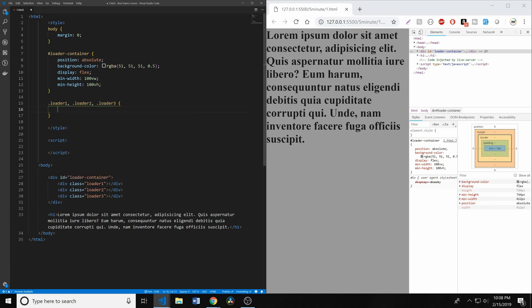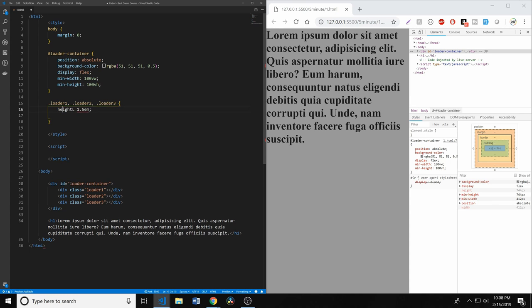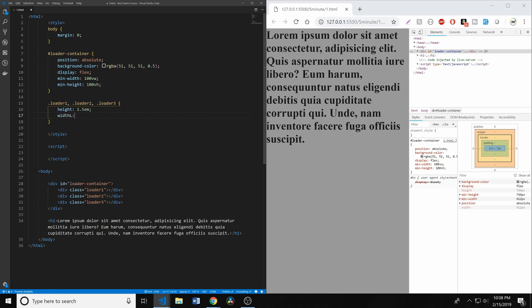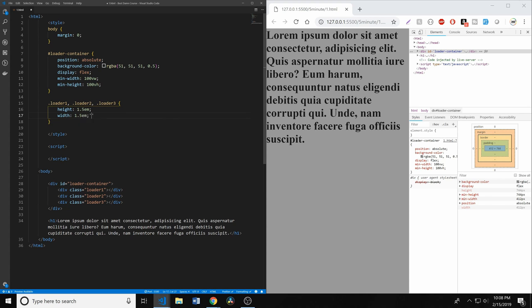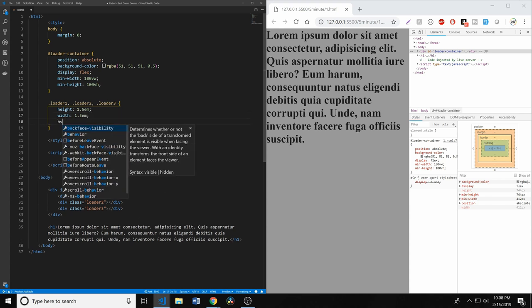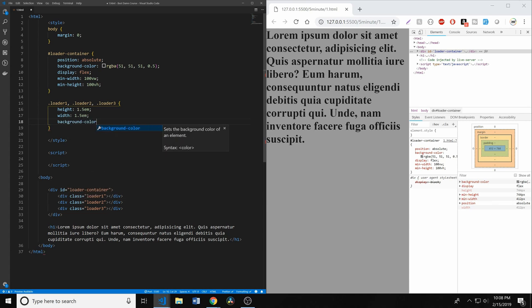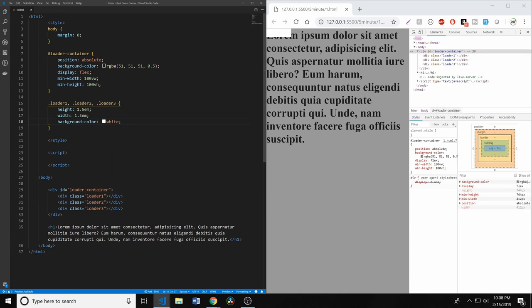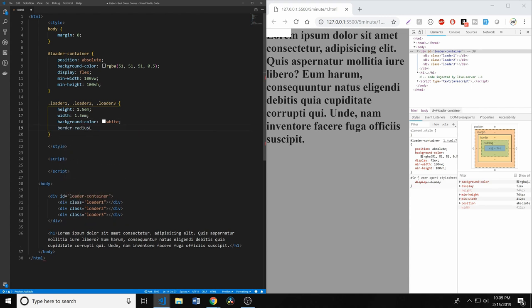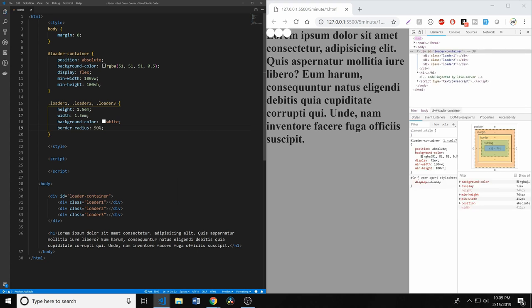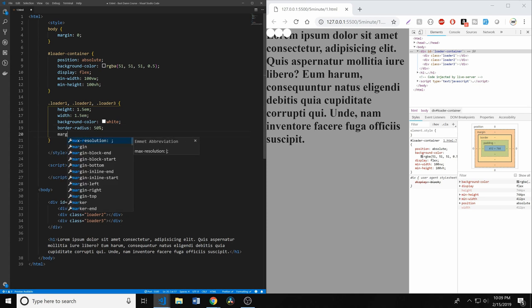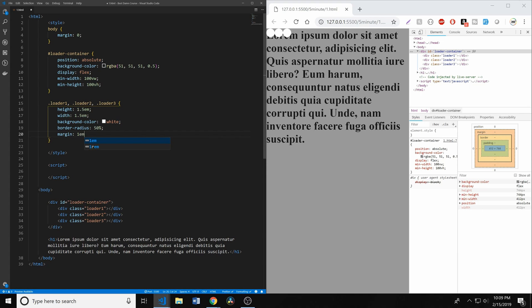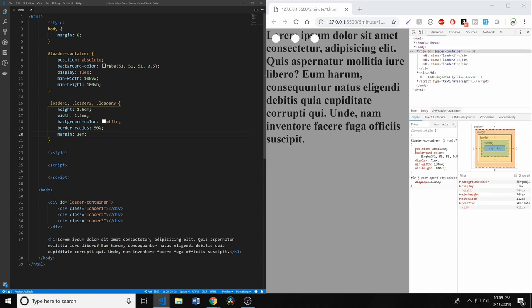We're going to add a height of about 1.5 em. You can really make this whatever you want to be. A lot of these things are arbitrarily chosen. We're going to make a width of about 1.5 em. Then we're going to give it a background color of white. Then we're going to go ahead and give it a border radius of 50%. Right now there's no spacing, so they're going to look a little bit scrunched together. And then we're going to go ahead and make them have a margin of about 1 em. That sounds about good. So spaced out a little bit.